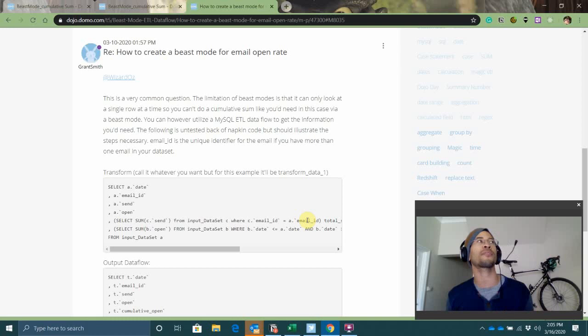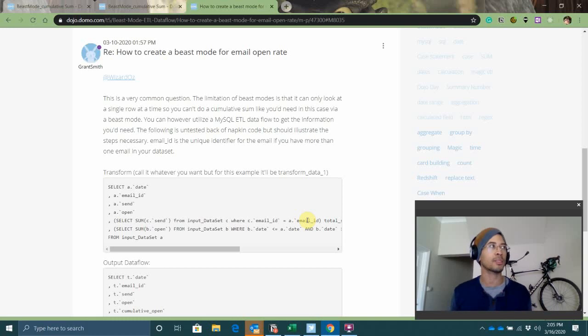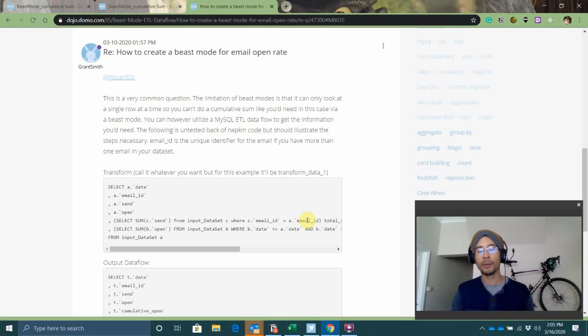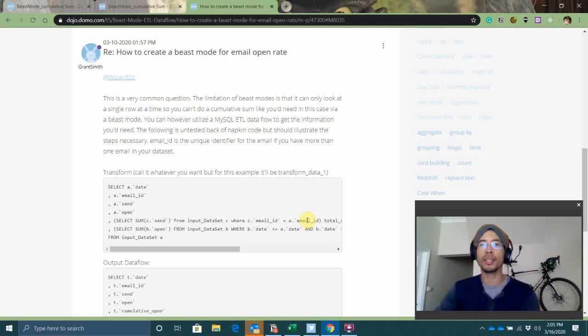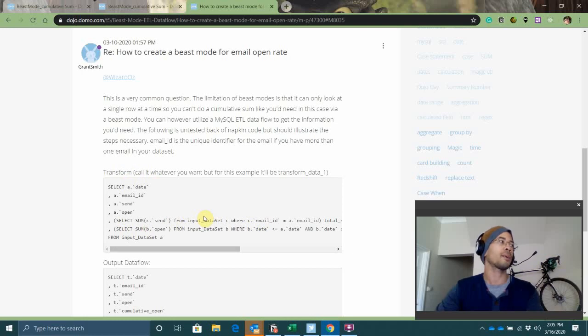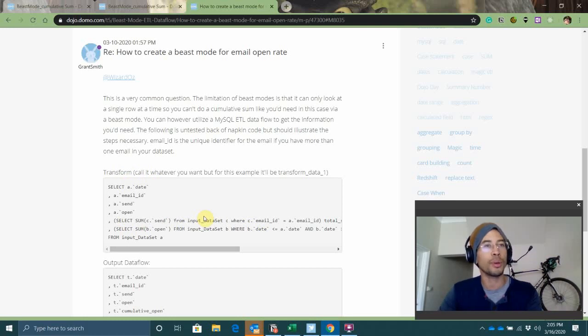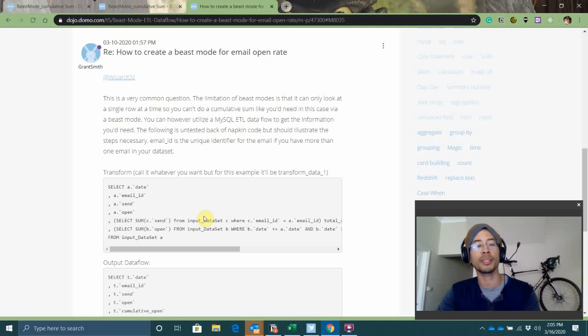If I wanted to add filters to the set of data I'm considering, because this is pre-aggregated, my card would not respond to filters. So that's obviously something I want to avoid, and that's why we're going to do this as a beast mode.